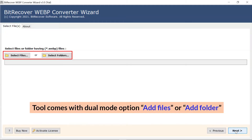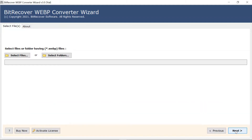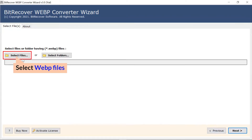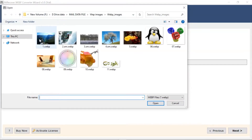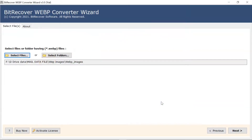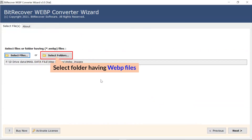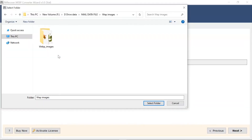Now, the user has two modes to browse files with WebP extension from the system: choose from Select File and Select Folder. Here, we choose the Select File mode to browse WebP files manually and then click on Open. User can also check the Select Folder mode to upload a complete WebP folder from the system and tap on the Open button.